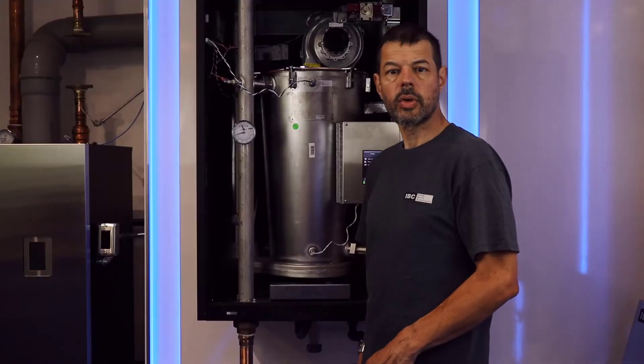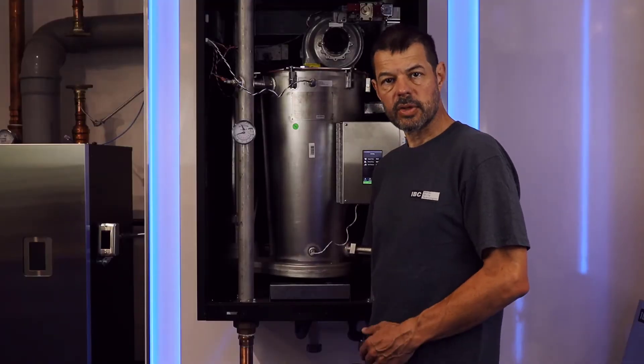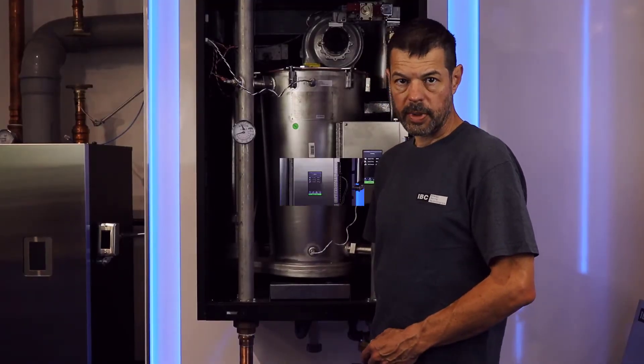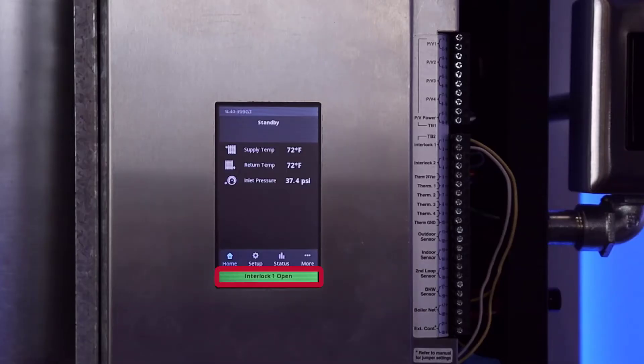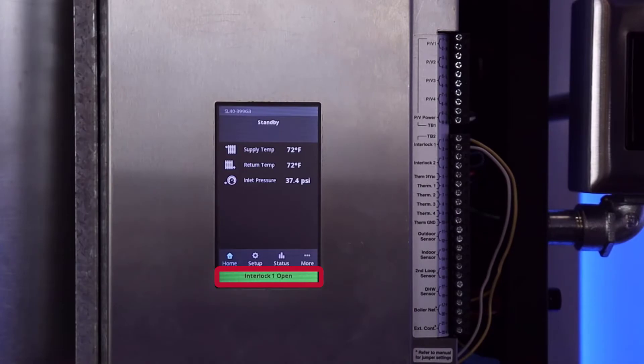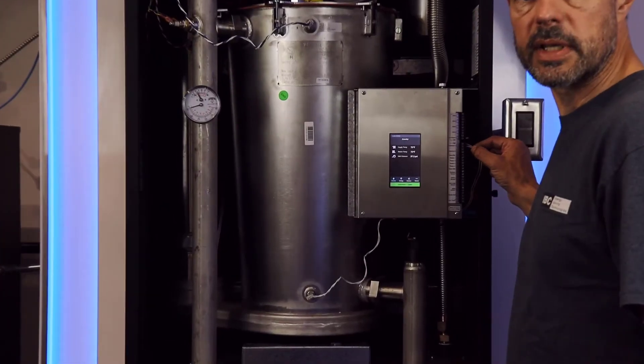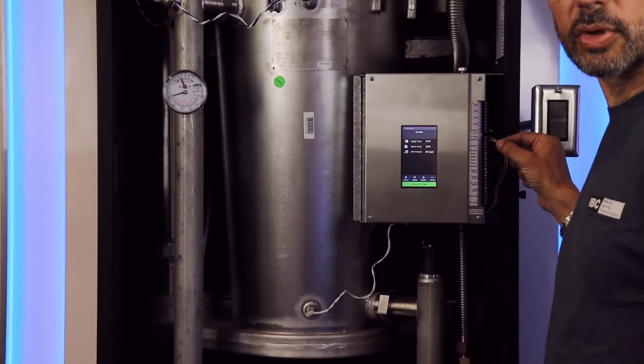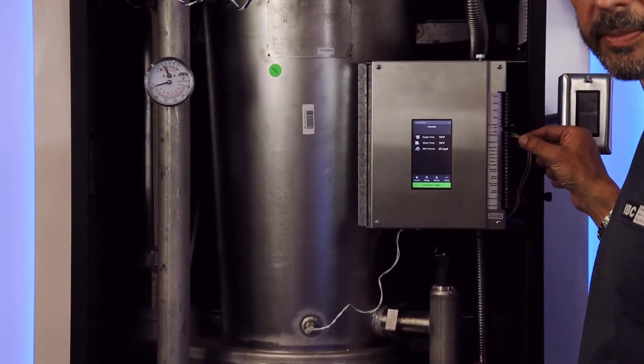If a controller displays an interlock 1 open or interlock 2 open error, you're going to go to these terminals at the top of the control wiring strip.